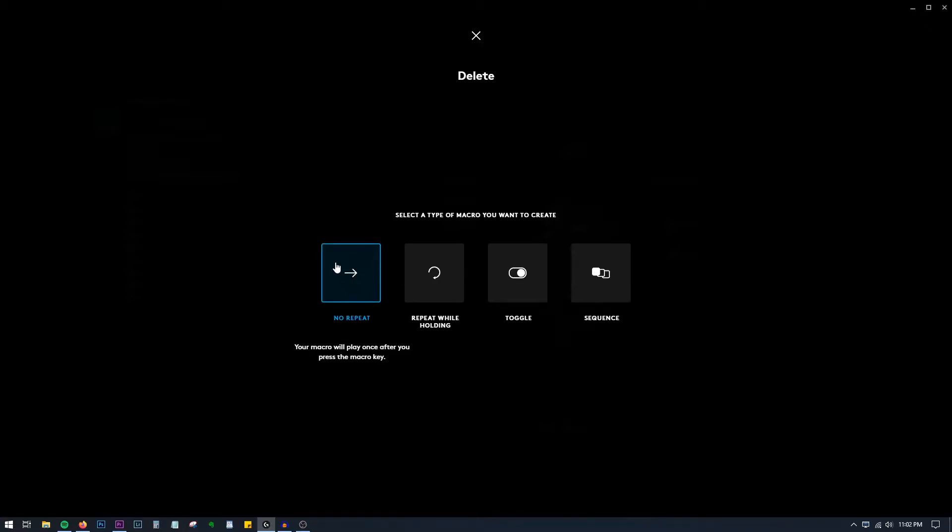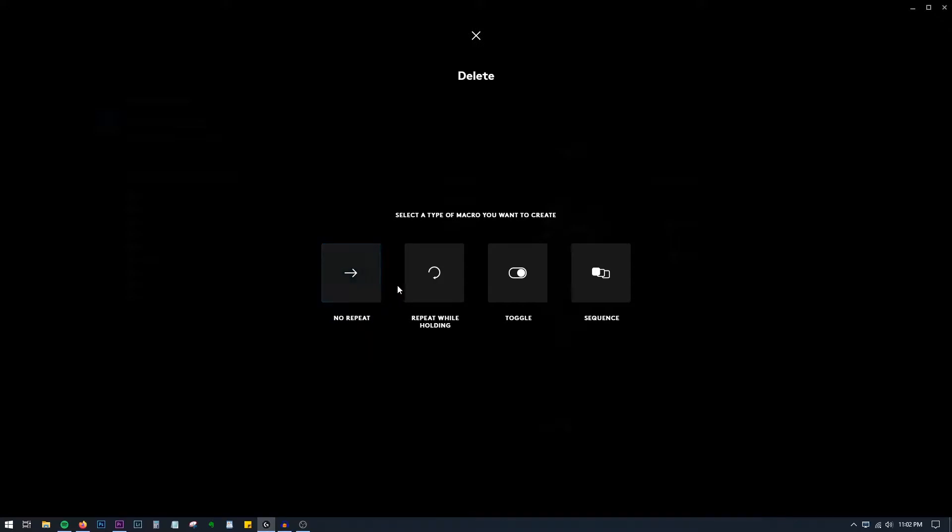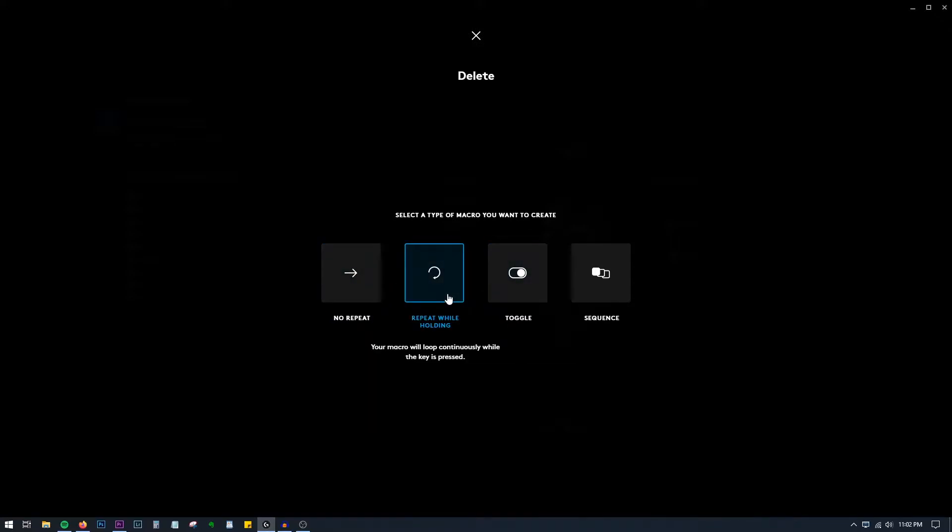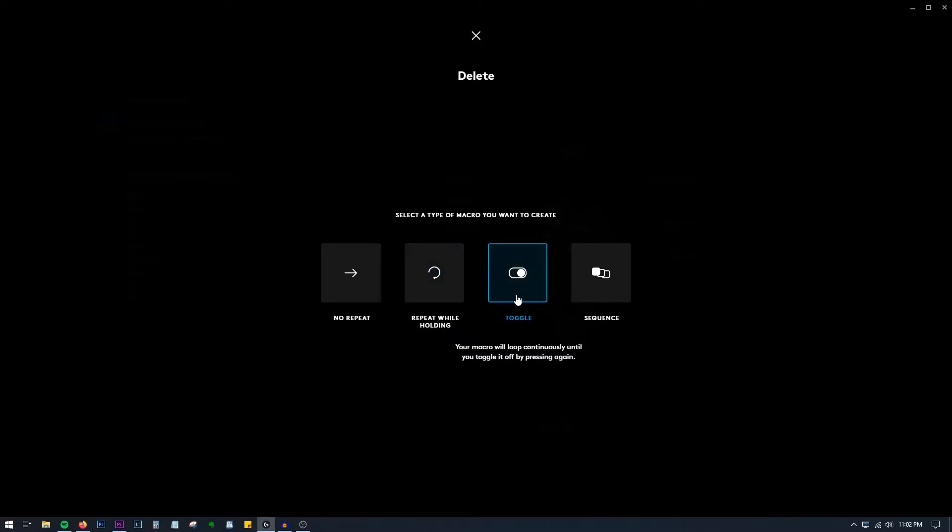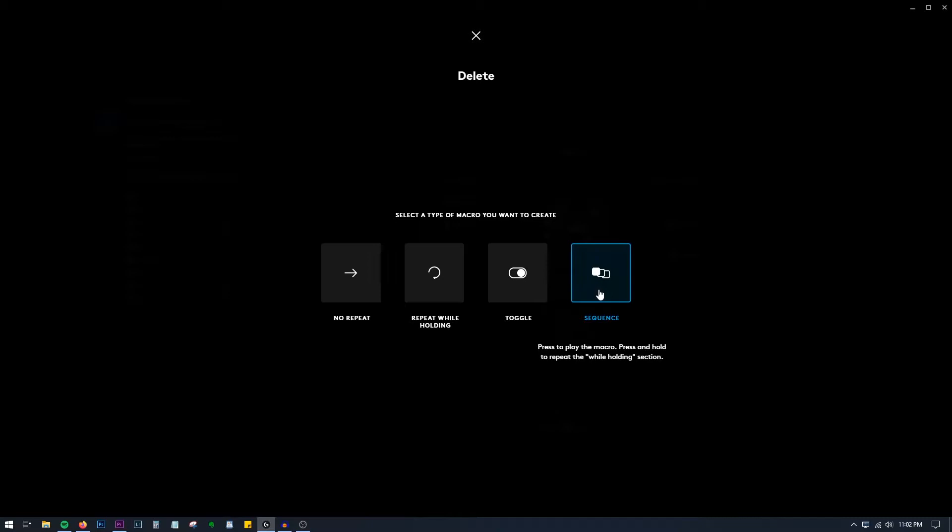The next thing you have to do is go for No Repeat option. If it's for gaming you can use these options: Repeat While Holding, so as long as you're holding the mouse click it'll keep on firing in first-person shooter games. This will be Toggle and this will loop continuously, and this is Sequence. For applications mostly we require this option which is No Repeat.